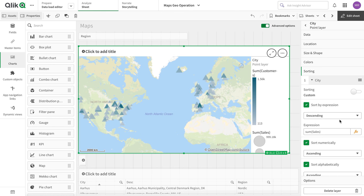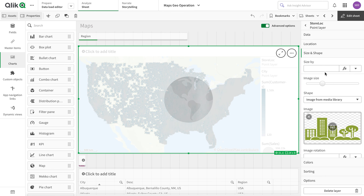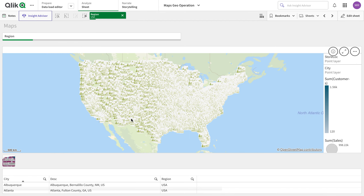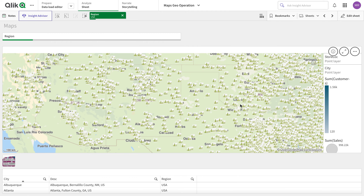I'm going to add a store location layer. We have 13,000 stores but not all are showing initially. Let's select the US to focus on that area. In the options I'll increase the size to 15,000 and let it load. Now I have a different marker for the cities point layer and a different marker for the stores layer.